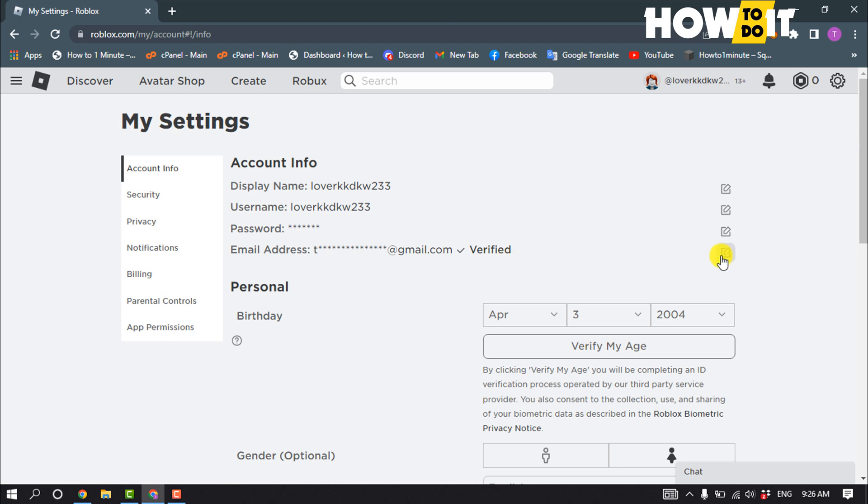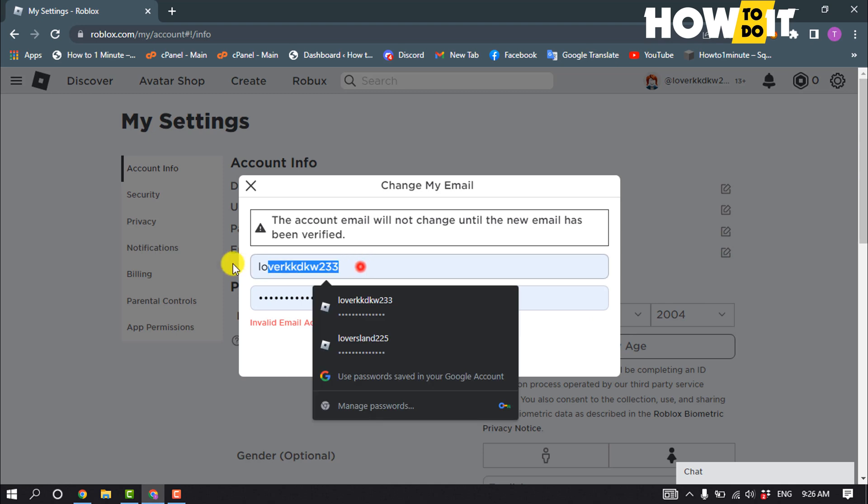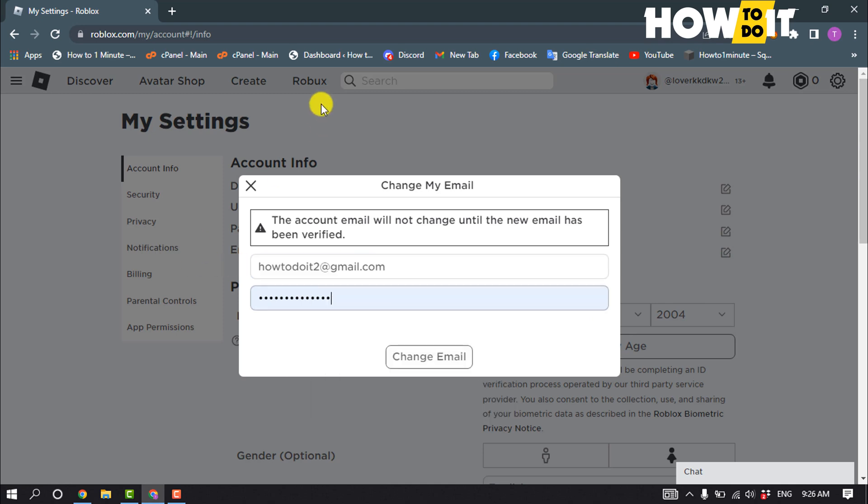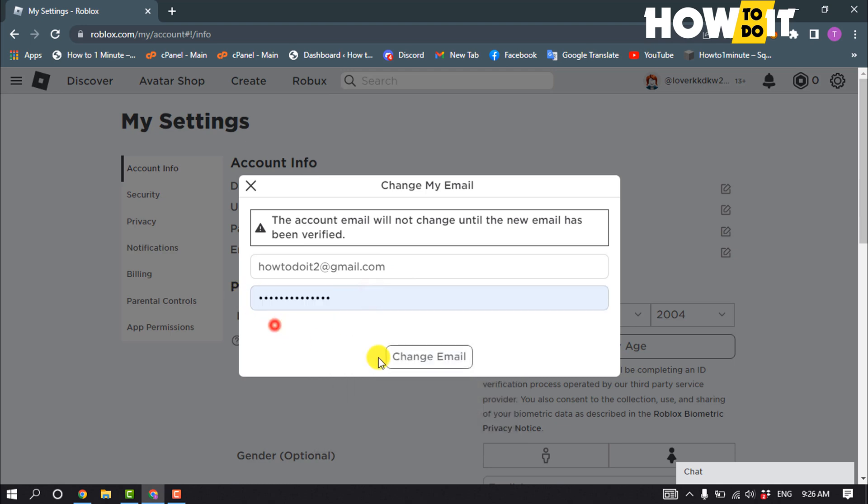So click on this edit icon and enter here your new email address. And enter here your Roblox account password and click on change email.